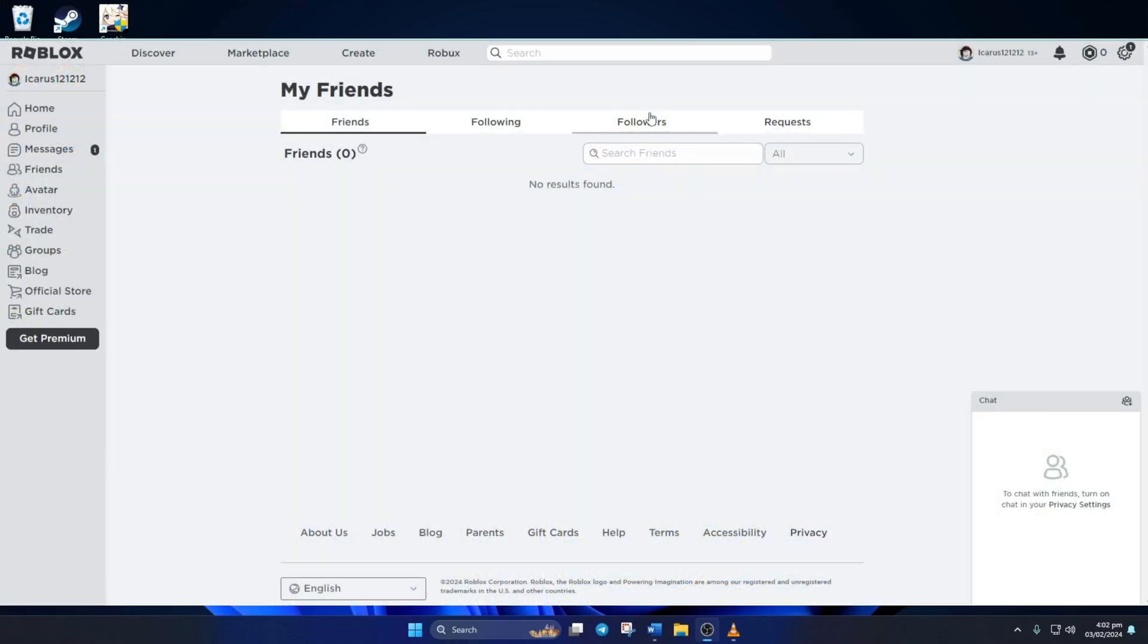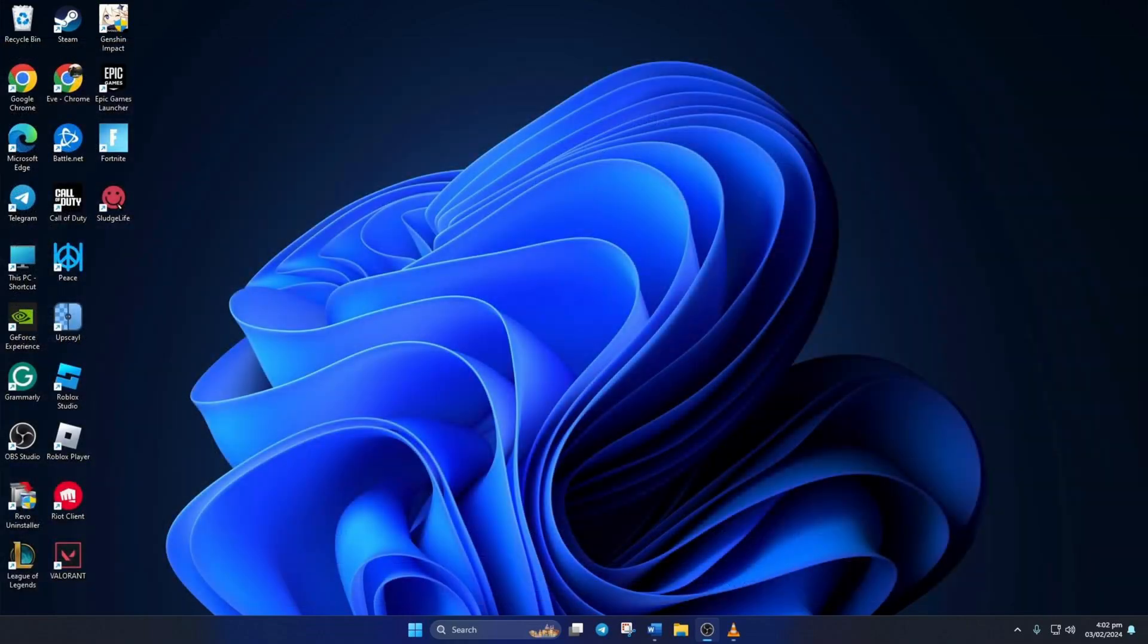Can't see any of your friends on Roblox due to the unable to load friends error on your computer? Don't worry, in this video I'll show you how you can fix this error on your PC. So let's get started.